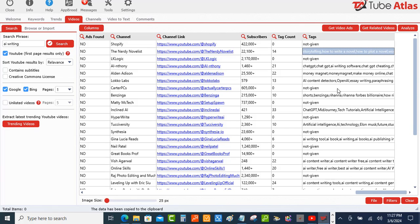I'm going to show you even how to get even more tags for your videos, because sometimes there are keywords that you can miss.